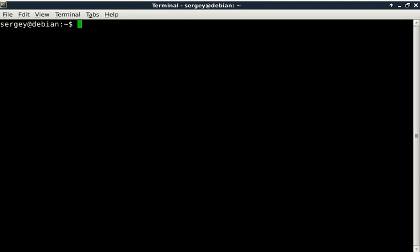Hello everybody, in this video I'm going to talk about how to install Java in Debian or Ubuntu. There are two types of Java if you try to install it: JDK and JRE.